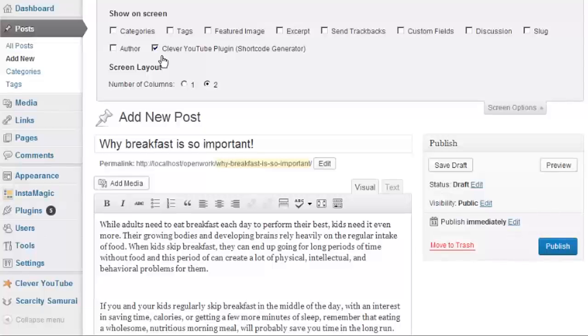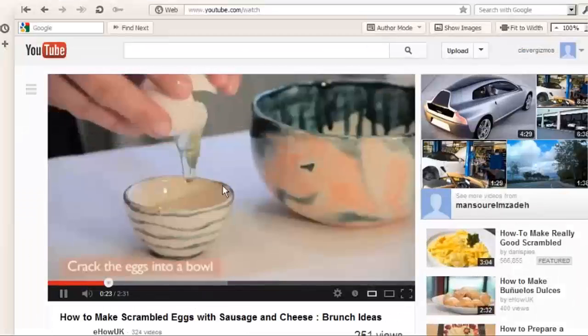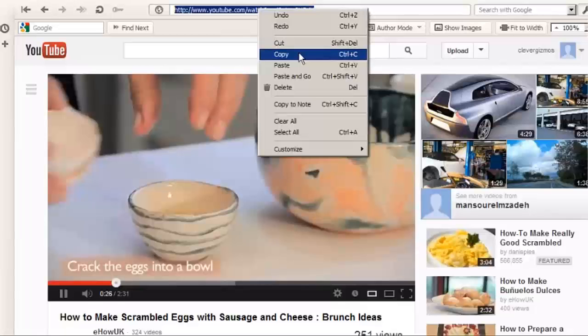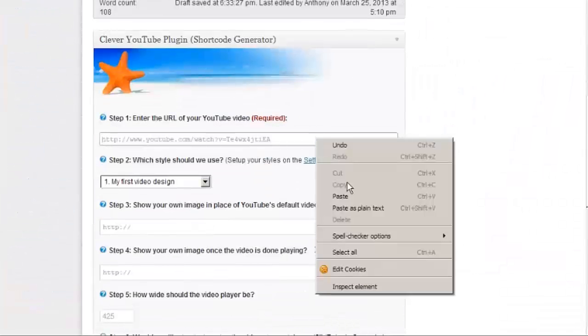It's easy to embed a YouTube video with the Clever YouTube Plugin, simply head over to YouTube and copy the URL of the video you want. And then just paste it into Step 1 here. In the next step,